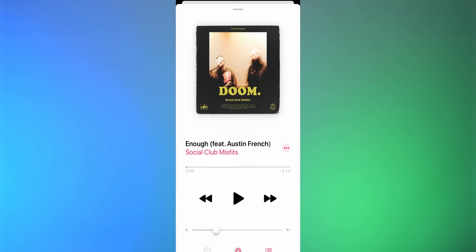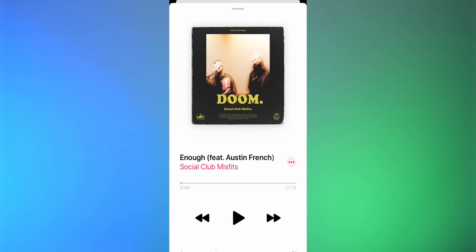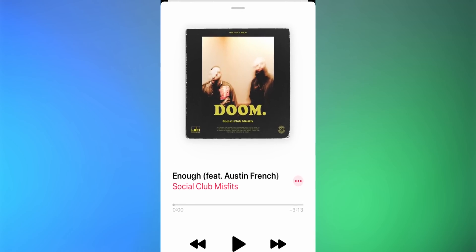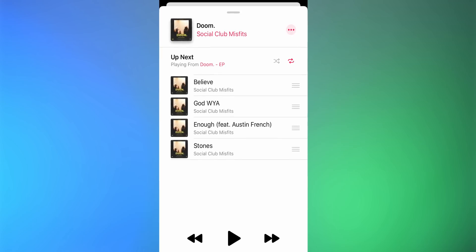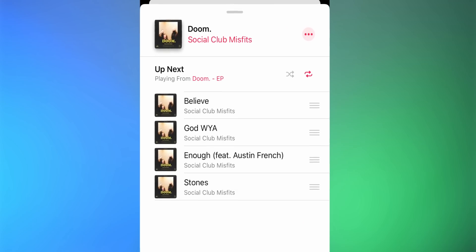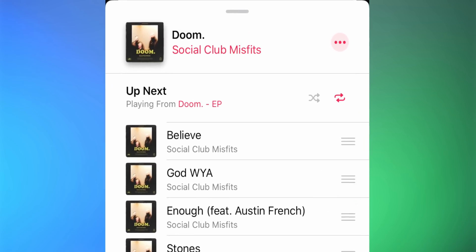This one goes out to Apple Music users. The now playing screen has been redesigned and overall it's better — things aren't hidden behind a scrolling menu anymore. But if you're wondering where the shuffle and repeat buttons went, you're not alone. Go to the Up Next section and you'll find them there — problem solved.